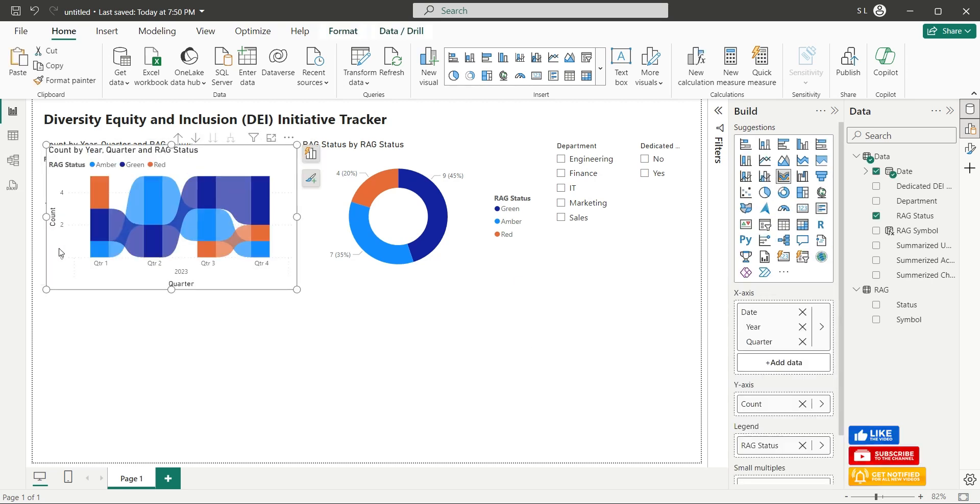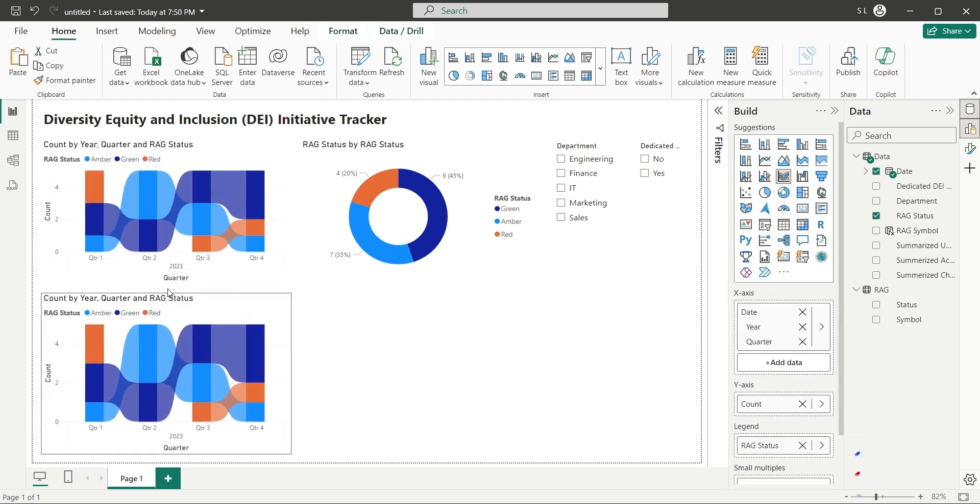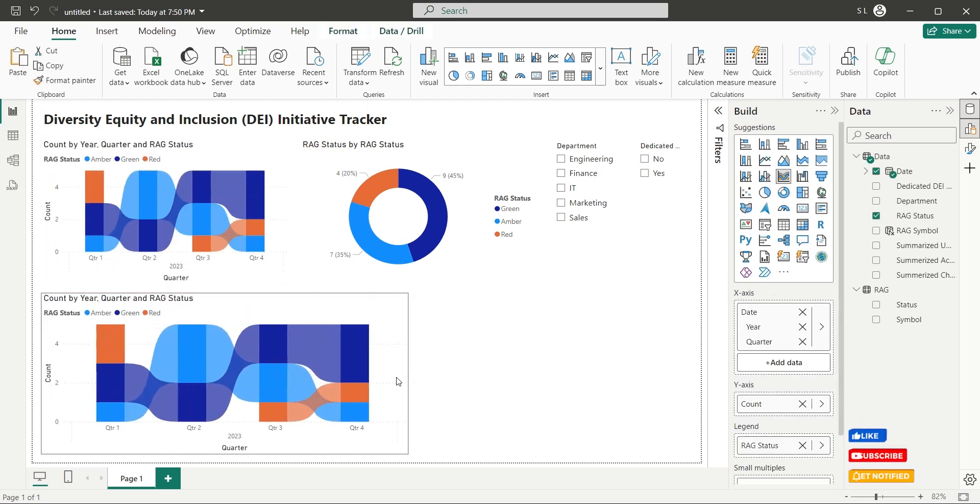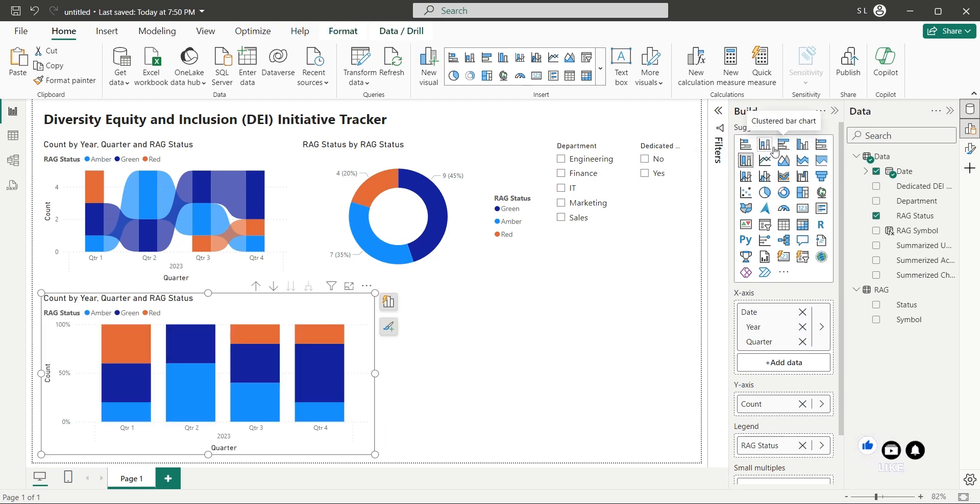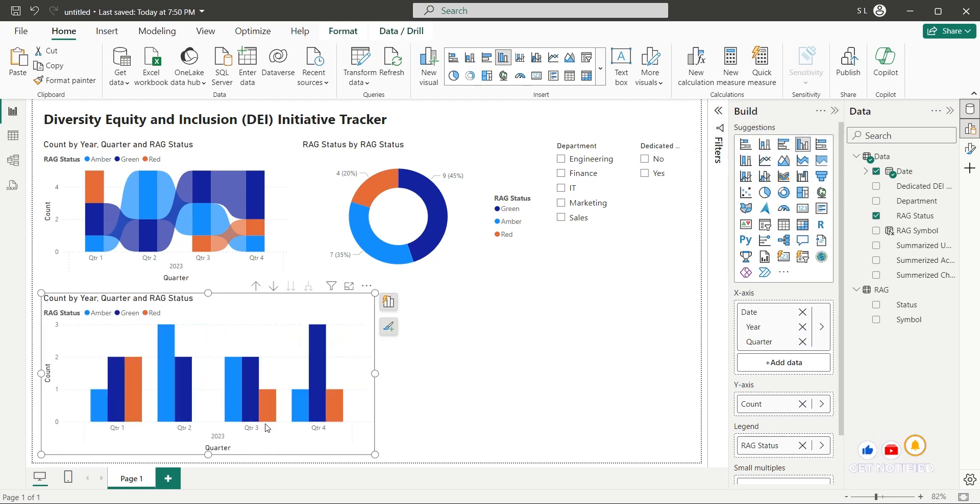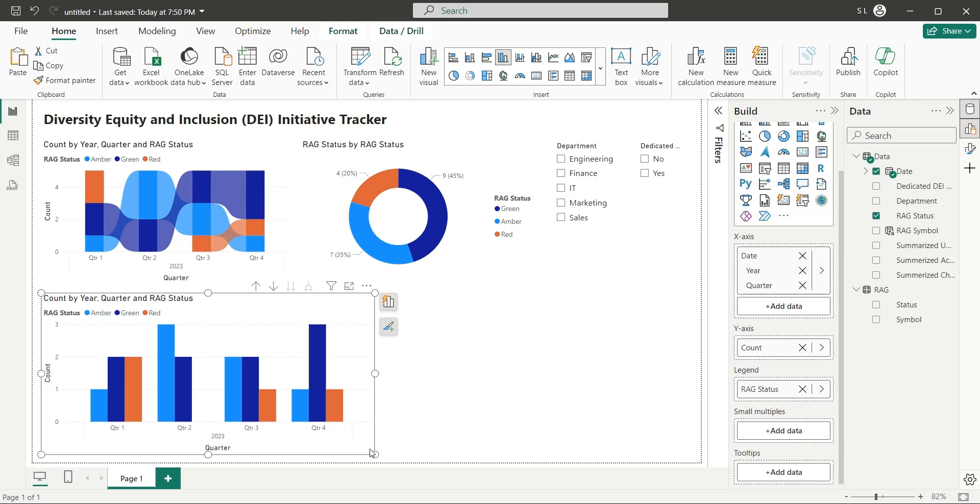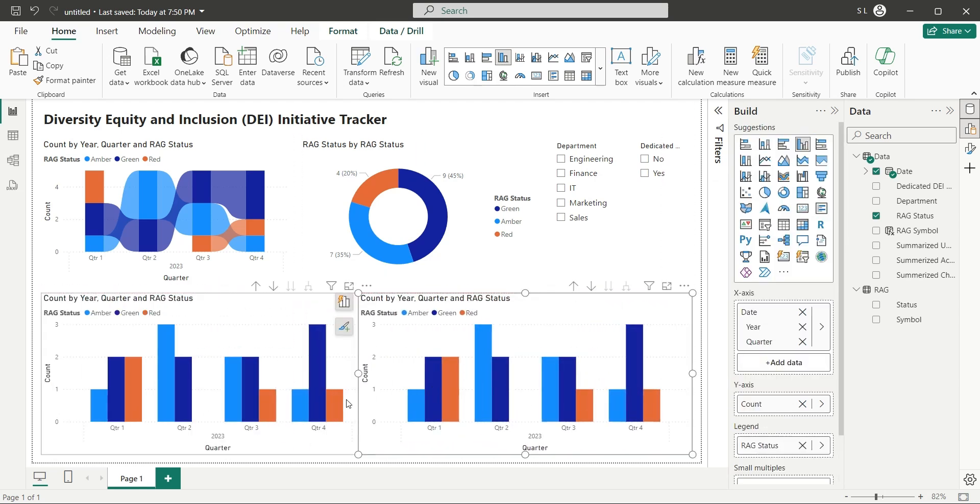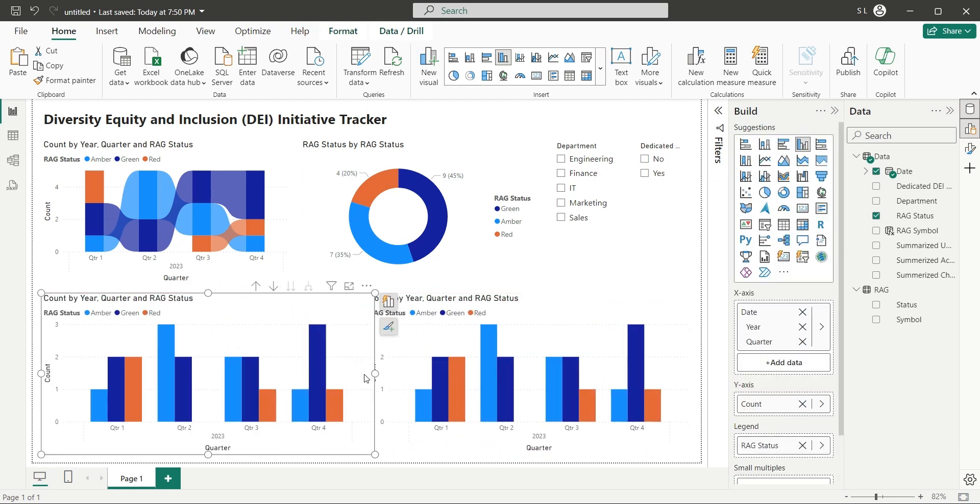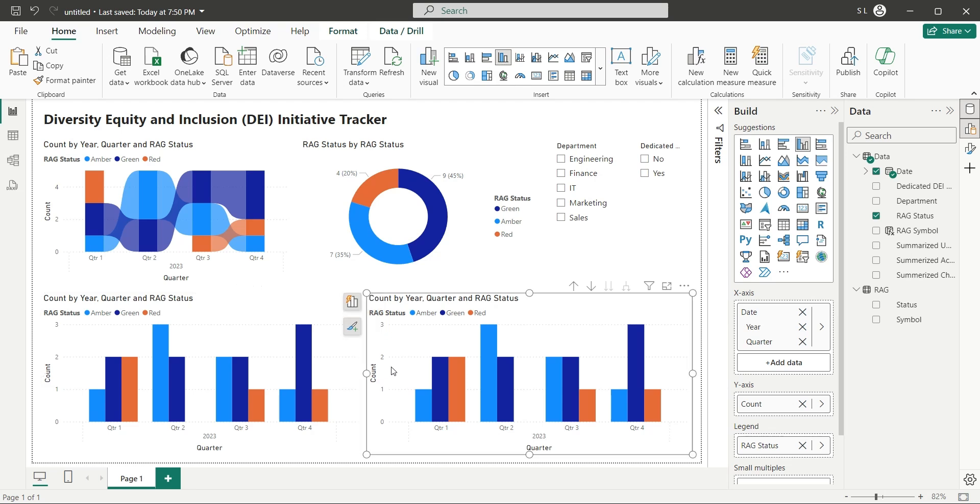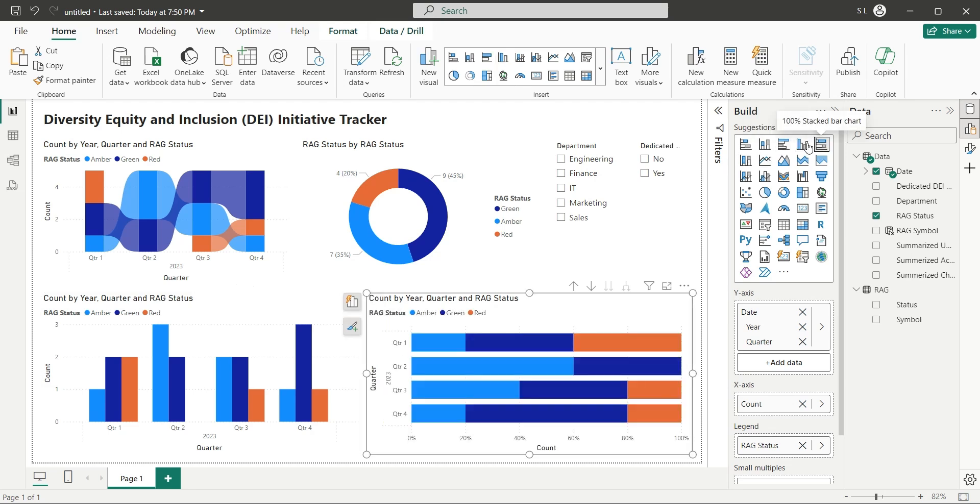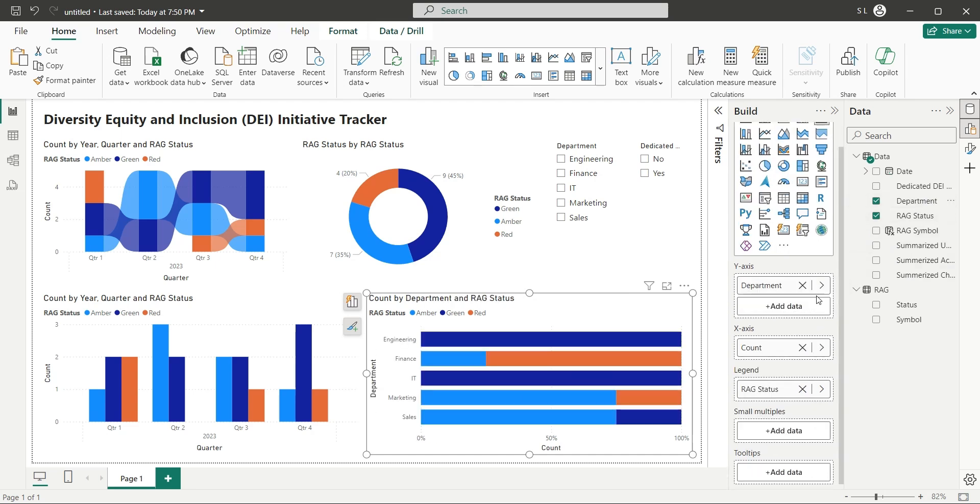Create a copy of the ribbon chart, and place it below the existing one. Now change it to a 100% stacked bar chart. And replace the date field in Y axis with the department field, to compare departments by RAG status.